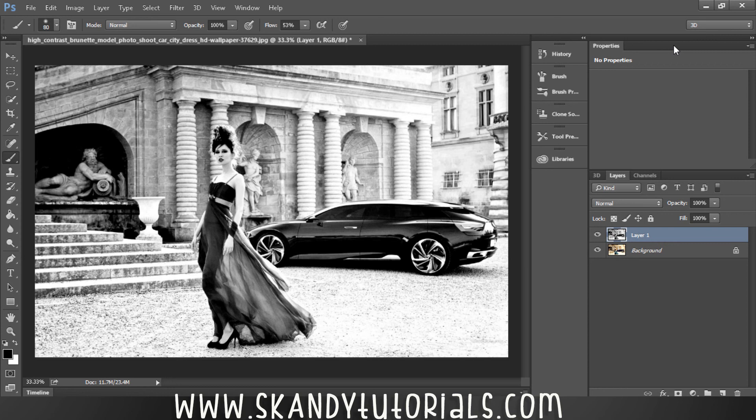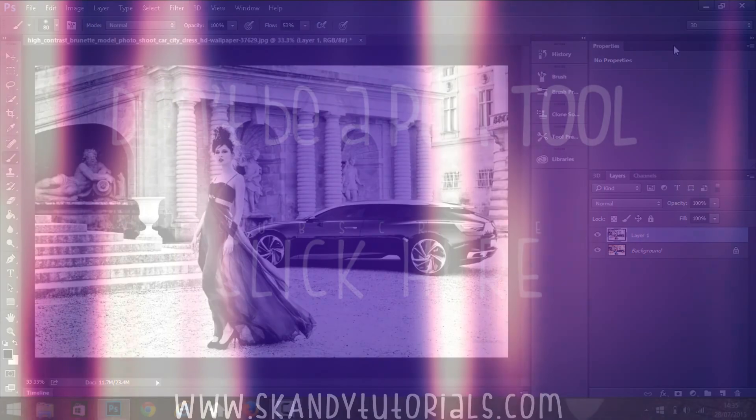So that's how you do it with Levels, that's how you do it with the Gradient Map, and that is how you desaturate by pressing Ctrl+Shift+U. Some really good techniques to take control of your black and white images. I hope you like this tutorial — it was a short one. Please like, share, and subscribe to my channel.